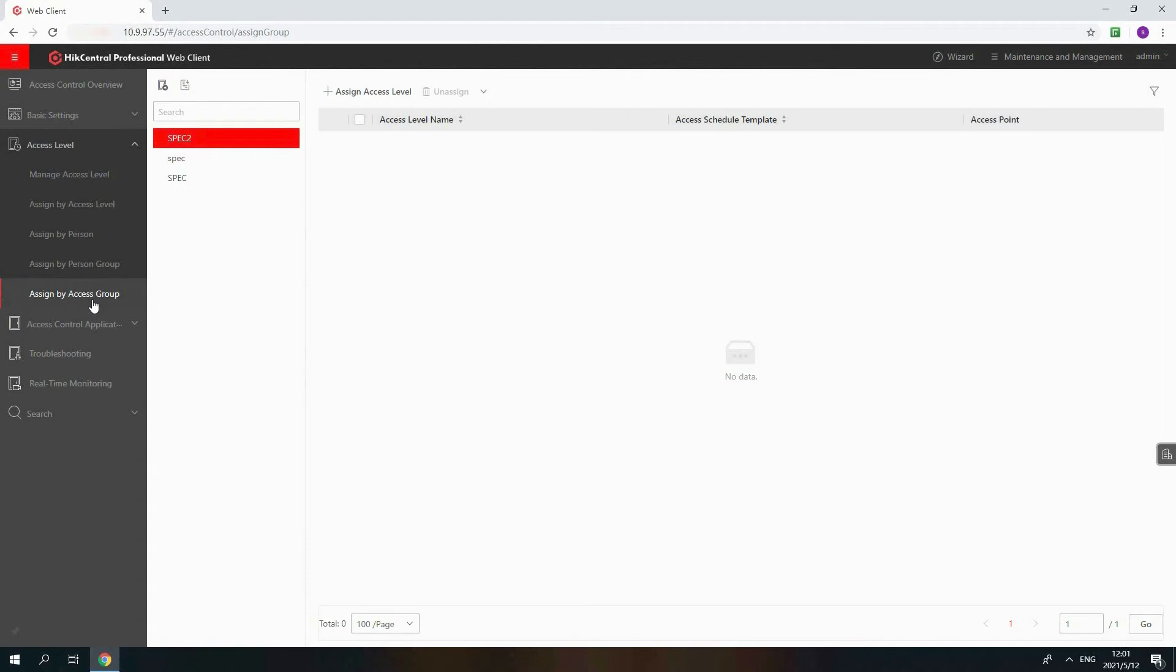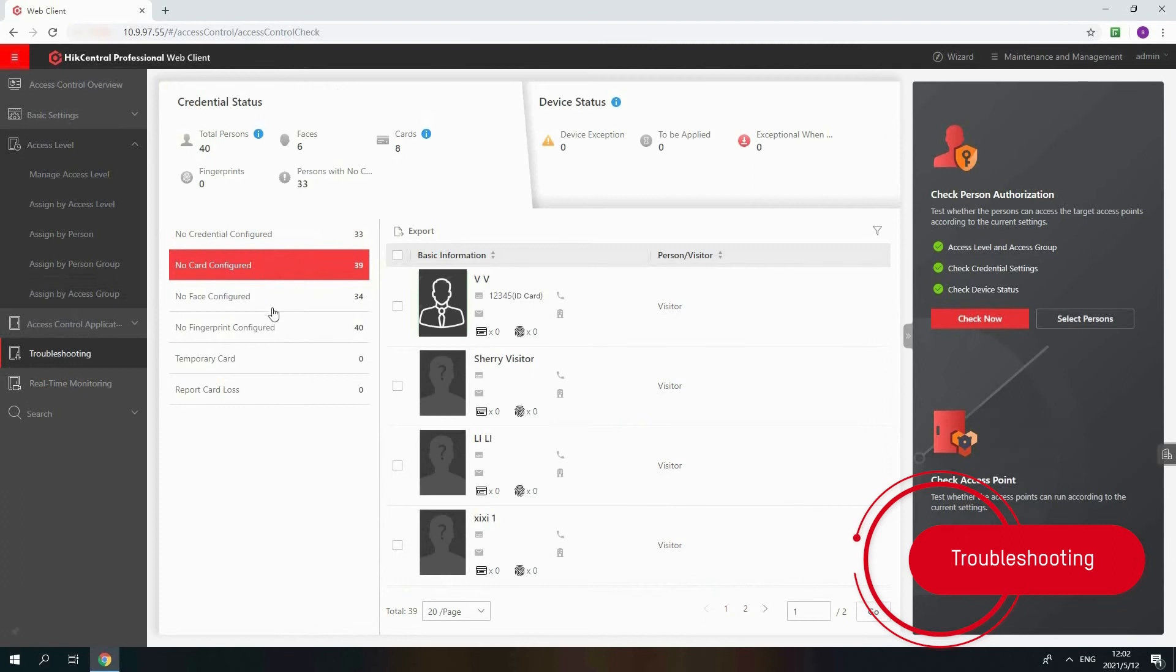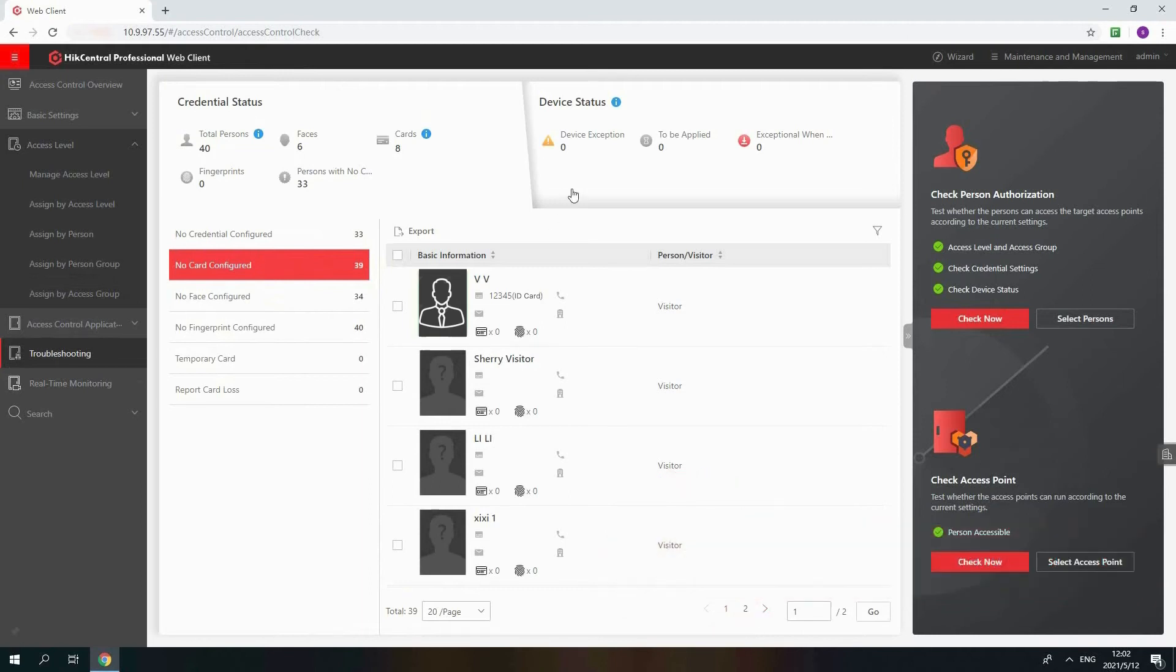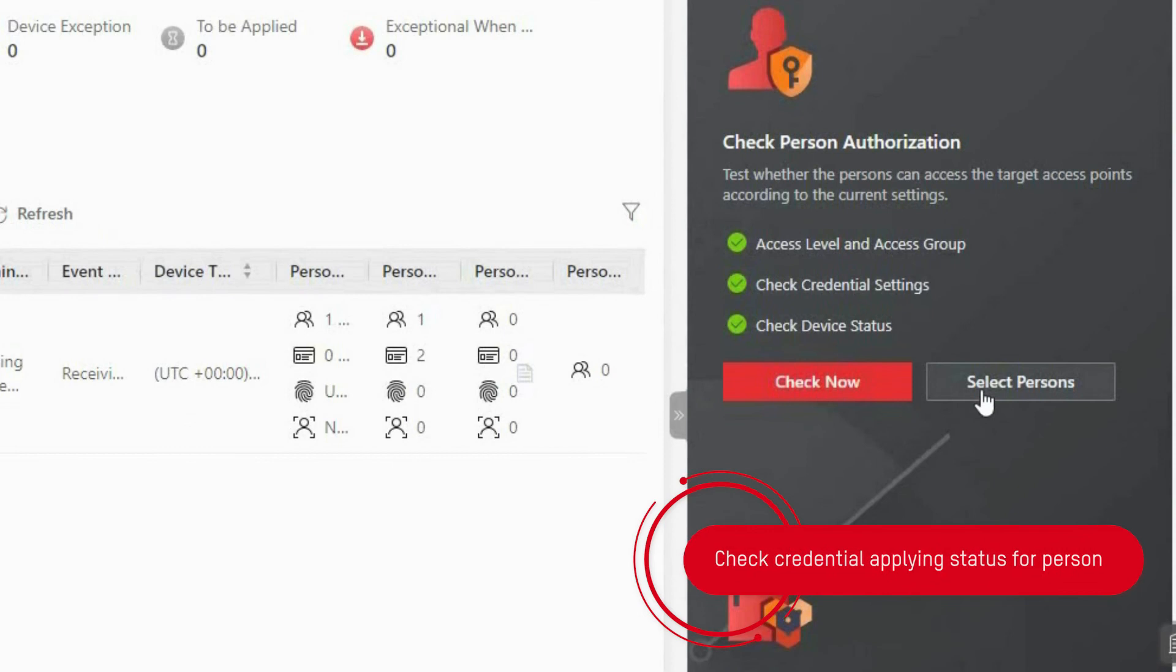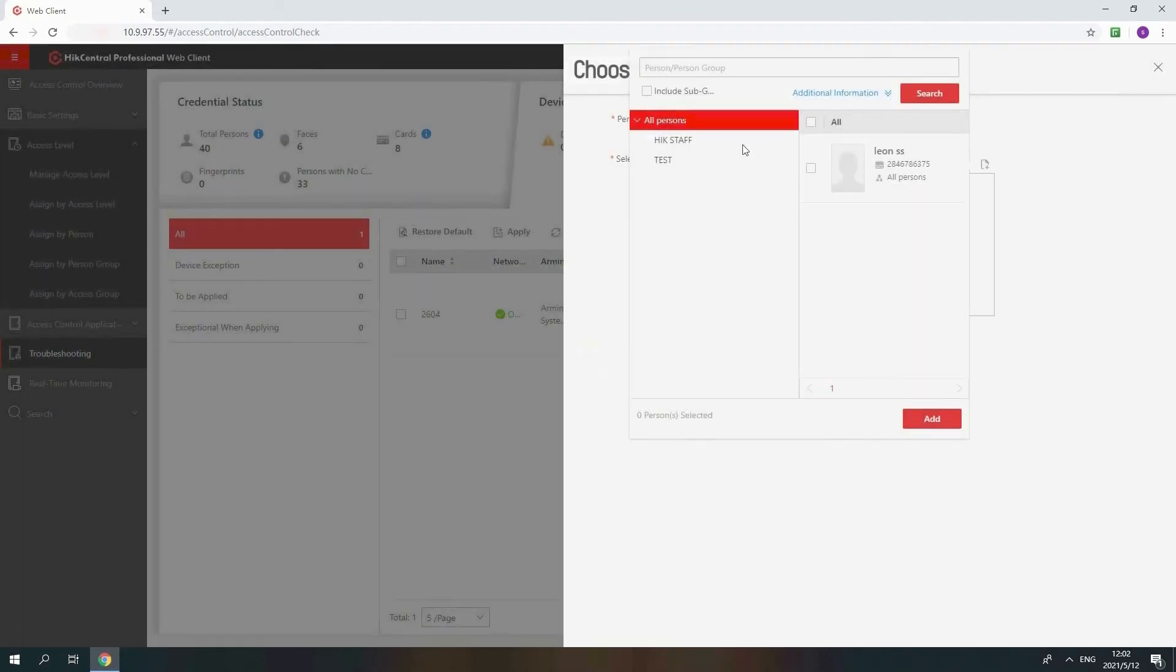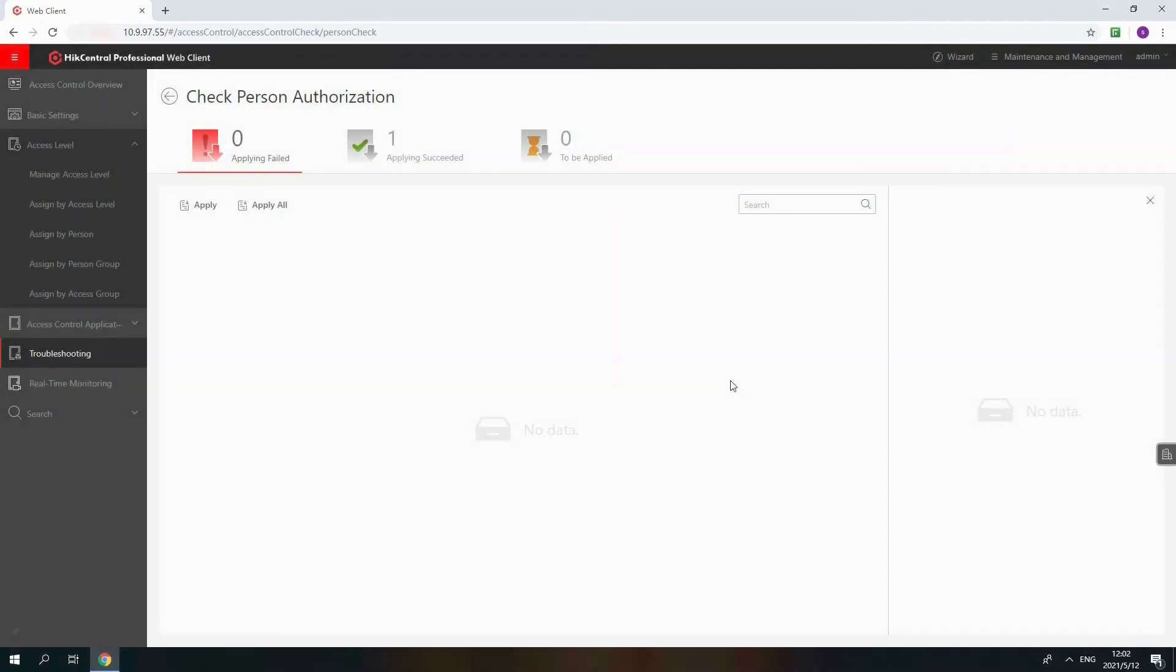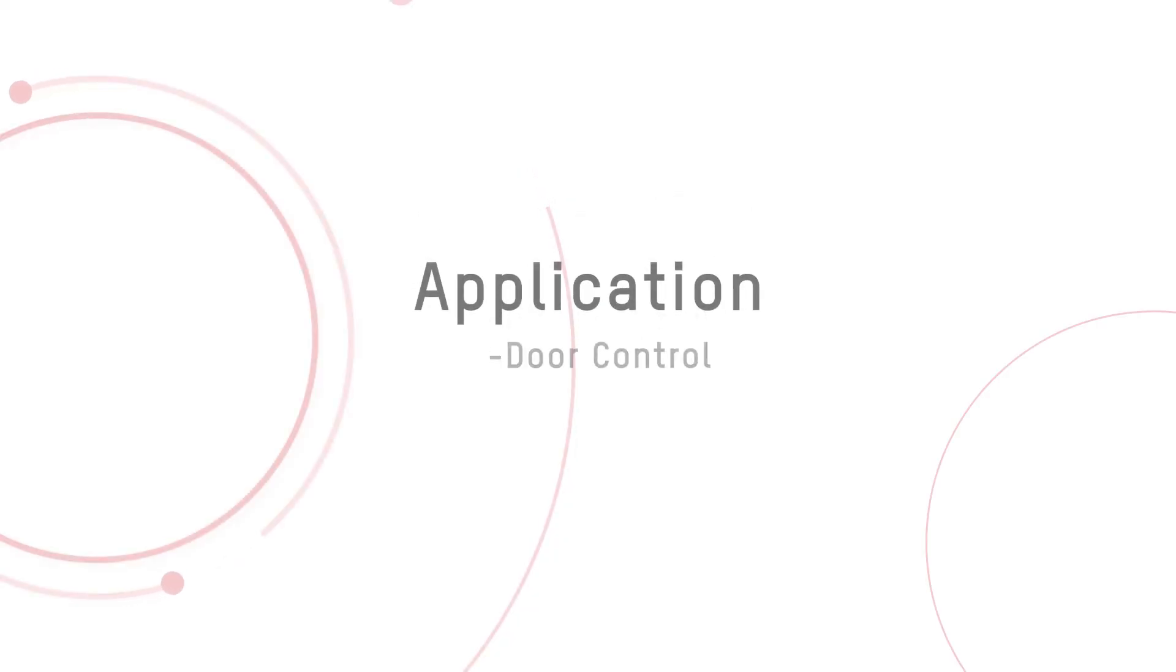If you need to check whether the permissions been applied successfully, you can go to Troubleshooting to have a check. You can have a look about the credential status, such as person who has no card or fingerprint credential. And device status, such as arming status and exception details. If you want to check a specific person's credentials, please select the person and choose person or visitor type. For example, let's check one from HikeCentral Staff Group and click Check Now. You can see the permission applied successfully. That's the device configuration.